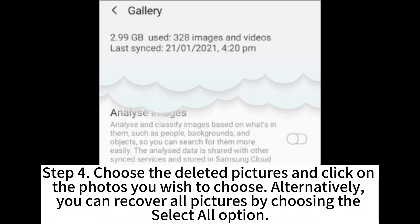Step 4. Choose the deleted pictures and click on the photos you wish to choose. Alternatively, you can recover all pictures by choosing the Select All option.